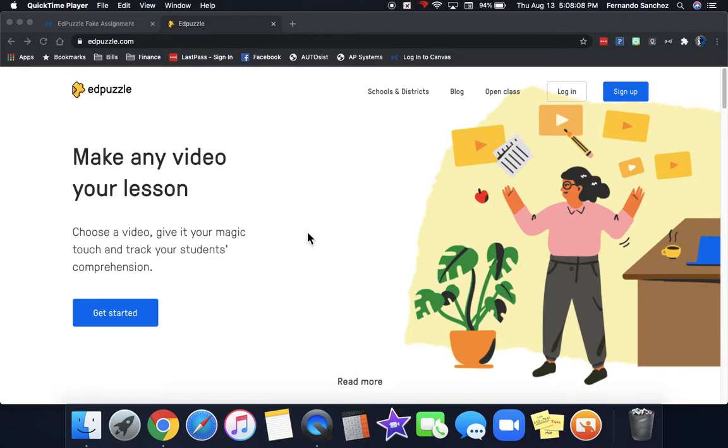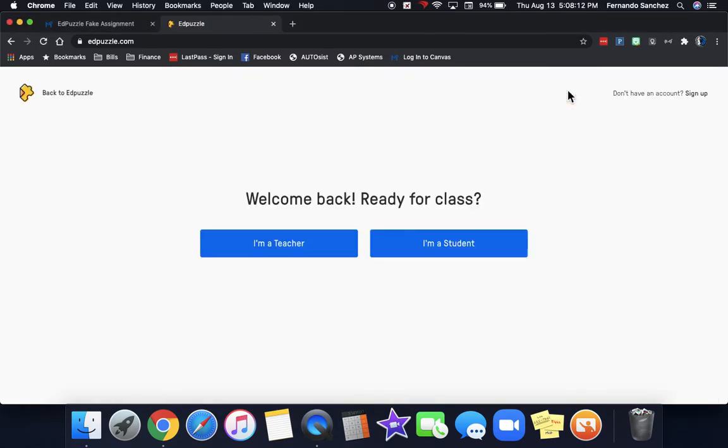Edpuzzle is really easy to use. I'm going to lead you through it. All you do is click on log in.